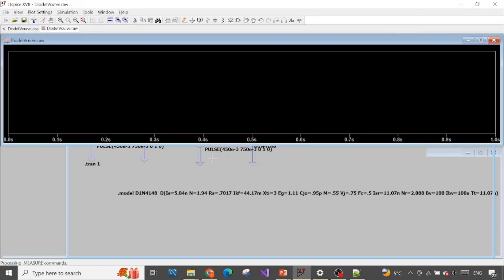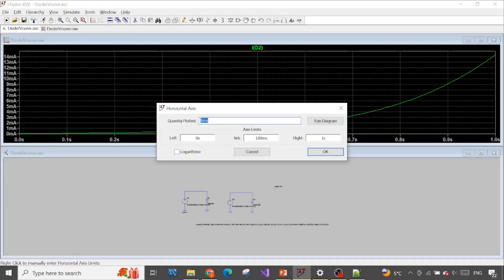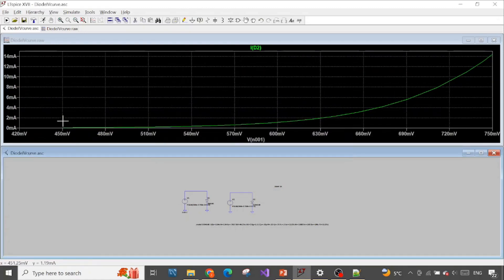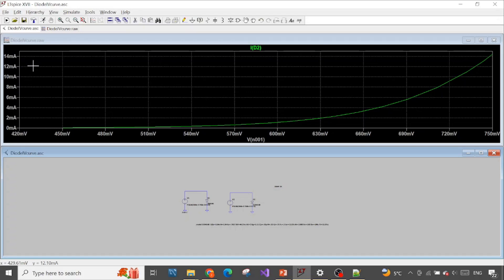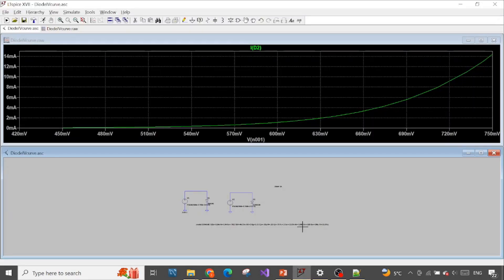Let's simulate again and see if there's any difference. Looking at the current measurement — change the horizontal axis to voltage. Now we have the parametric plot. Around 750 mV, the maximum current is now less than 16 mA, around 15 mA, which is much closer to the manufacturer specification of 10 mA.